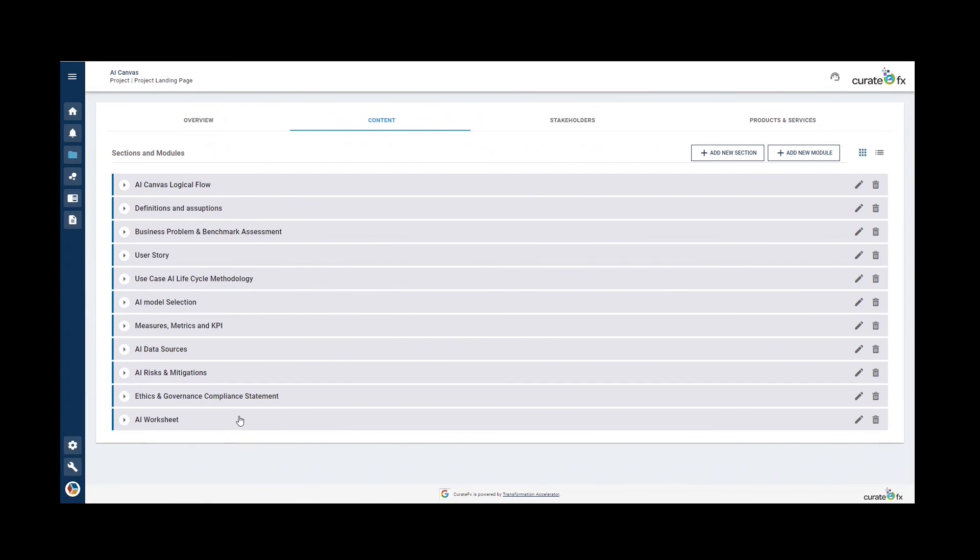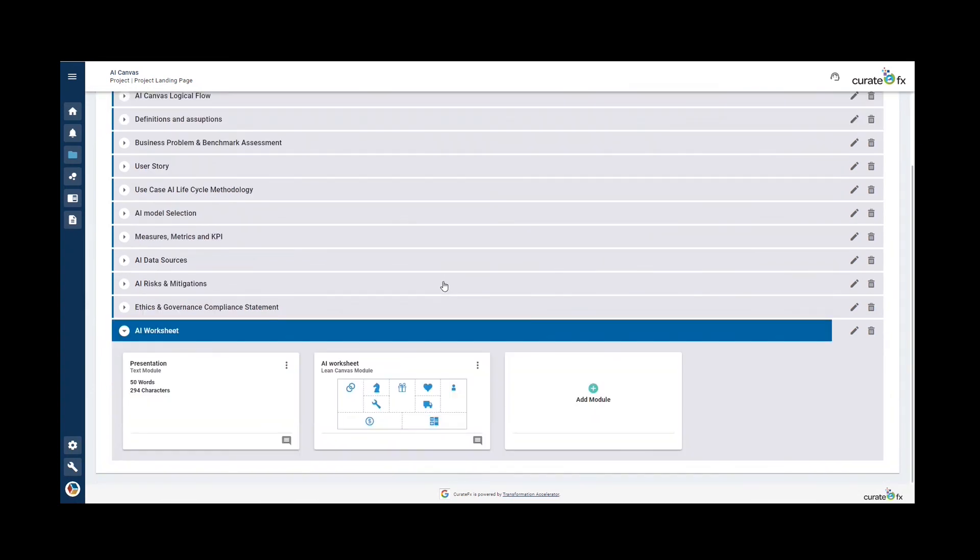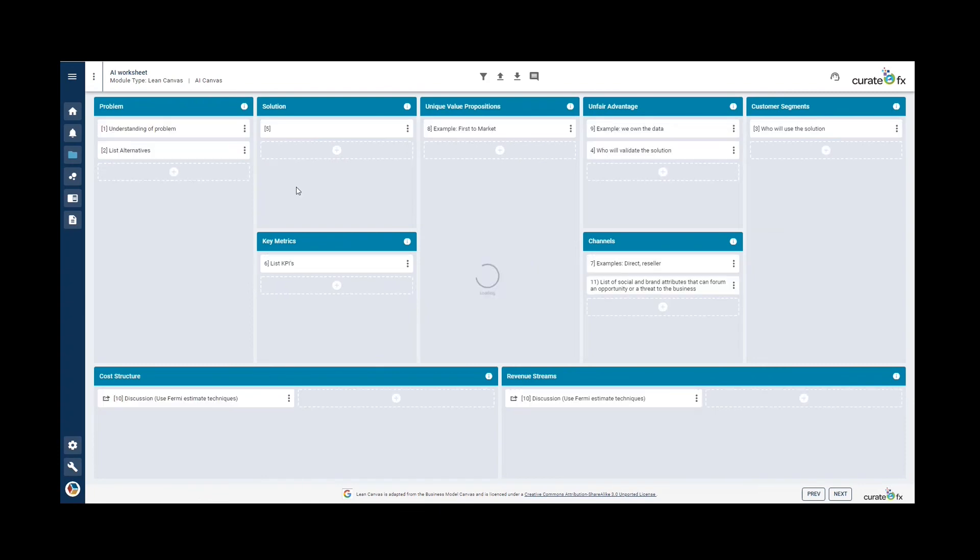And finally, we're going to look at the AI worksheet. This AI worksheet is a one page summary of the work performed in the other steps. You can use different methodologies for capturing this information. One of them is the use of the Lean Canvas approach. And to do this, we have used the Lean Canvas module. Thank you for watching.